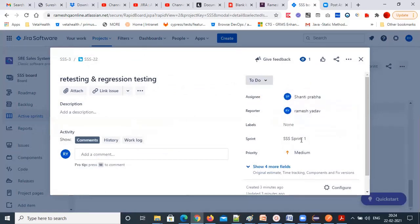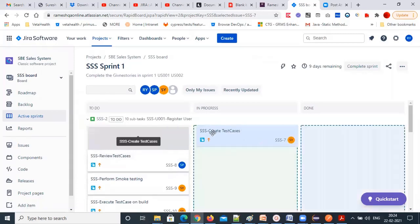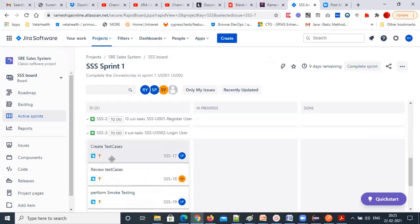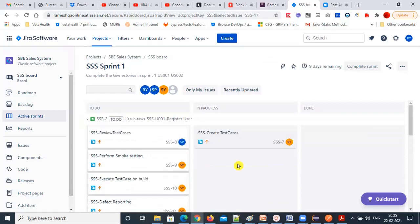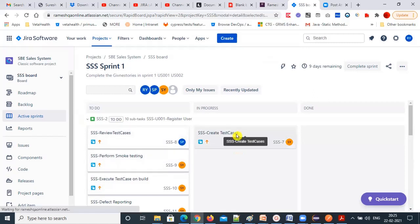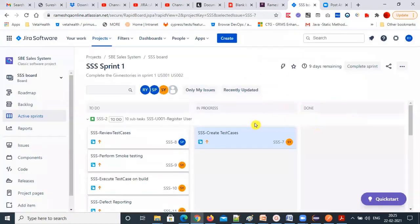All are assigned now. Assignment is done. Now you start working — tasks are in 'to-do.' Once you start working, you can put it in 'in progress' by dragging and dropping. Both tasks are now in progress. If you open the task, it will automatically show 'in progress.' The status changes from 'to-do' to 'in progress.' Once it is done, drag it to 'done' — that's it.